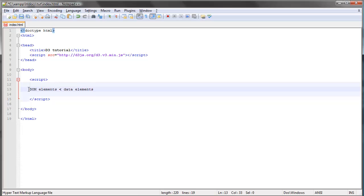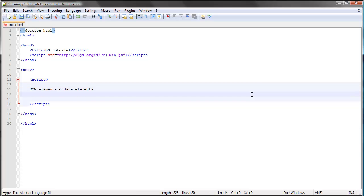So far we've had fewer DOM elements than data elements. Since we've been selecting something that does not exist, we end up with an empty selection, but we've had some data — that is one of the possibilities. The other possibility is that we have more DOM elements than data elements, so we already had a number of rectangles or circles but fewer data elements than DOM elements.